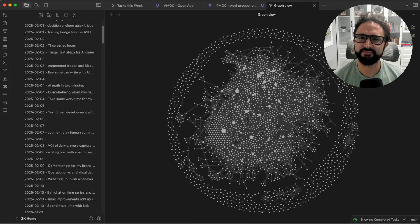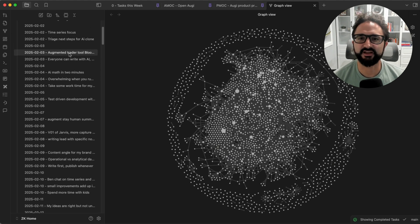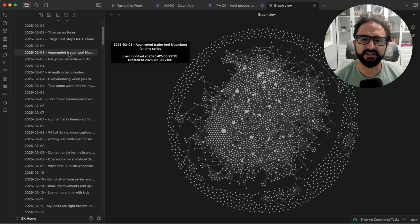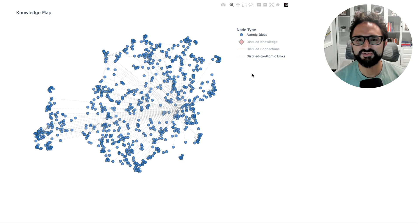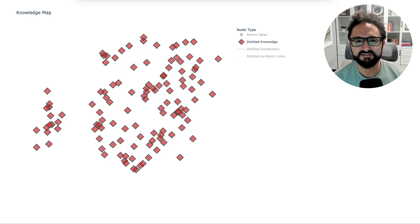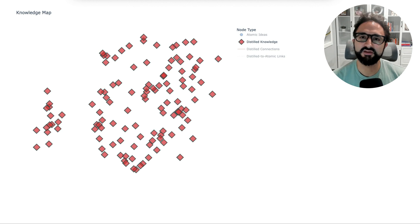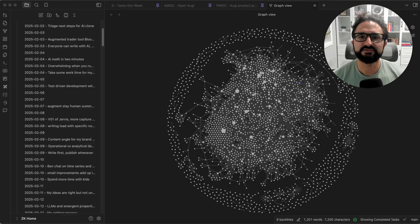Do you have so many notes that your second brain has become almost useless? I was capturing ideas faster than I could process them and it began to slow me down. But what if your second brain could organize itself? What if AI could help distill your messy thoughts into clear, actionable knowledge that you can actually use?